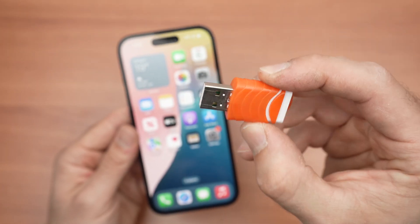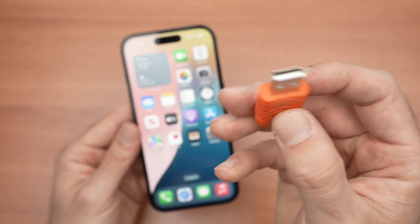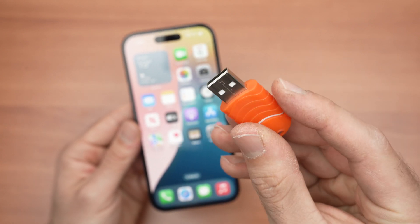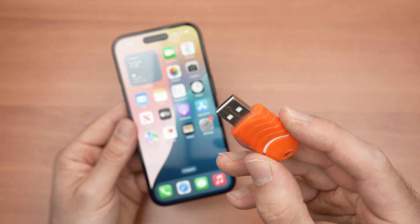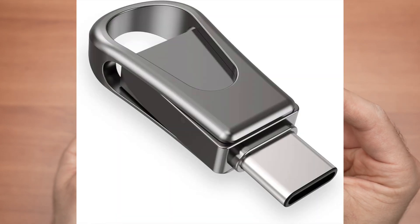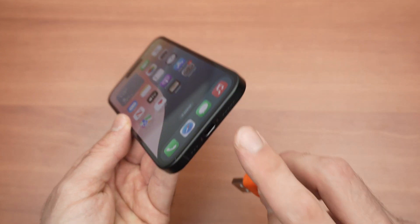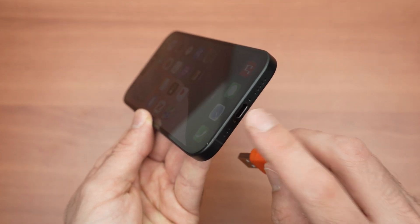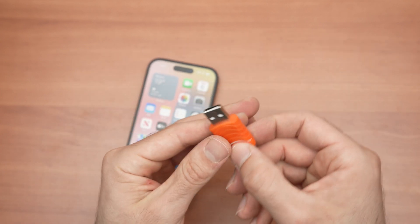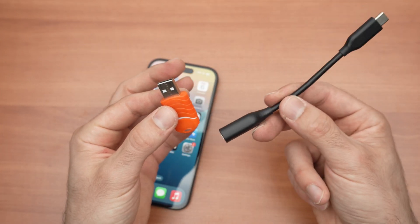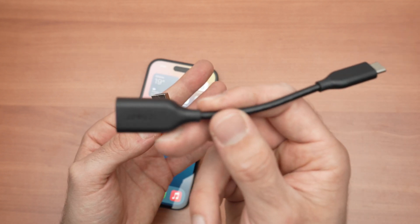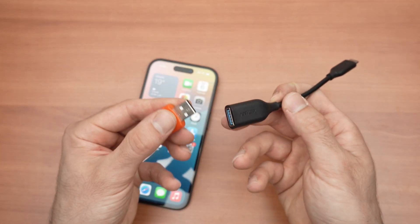USB drives these days come in two configurations: one with a USB Type-A connector, like this one, and you also have a USB flash drive with a USB Type-C connector. If you have one with a USB Type-C connector, go ahead and connect it on the bottom of your iPhone. If you have one that has a USB Type-A, like this one, you'll need one of these adapters. Many brands are making them — I'm using the Apple original one, and this one is made by Anker. It works as well.